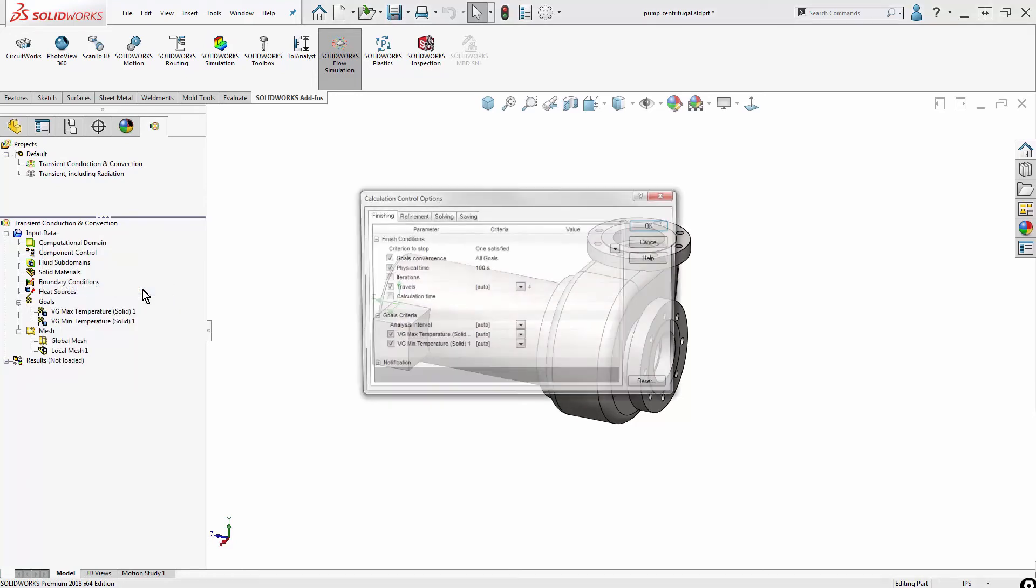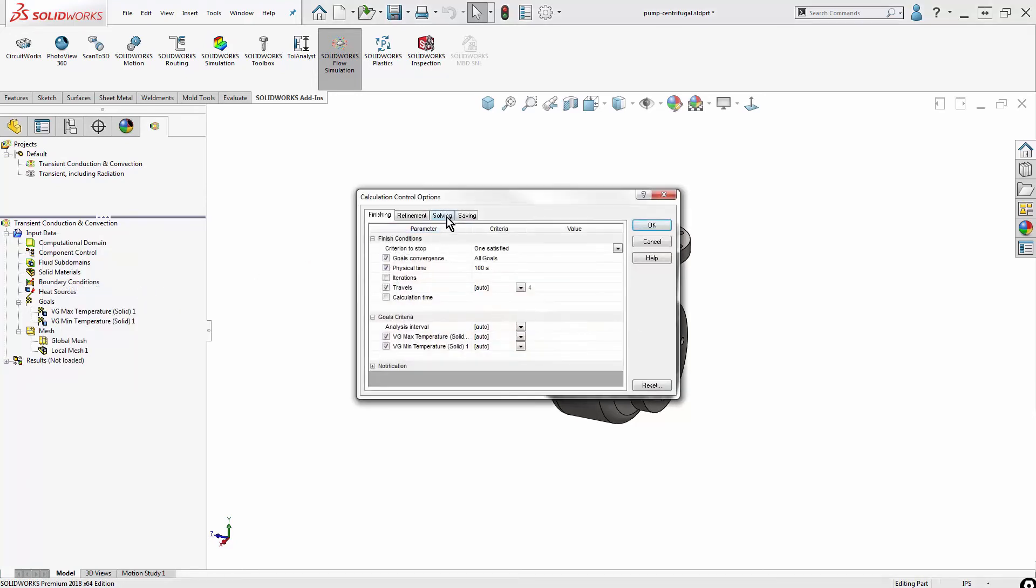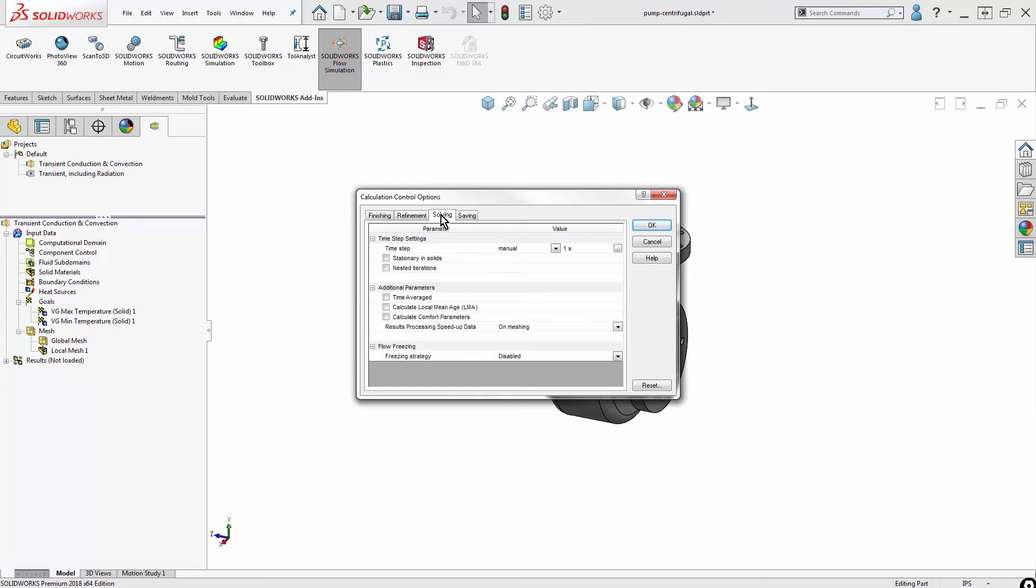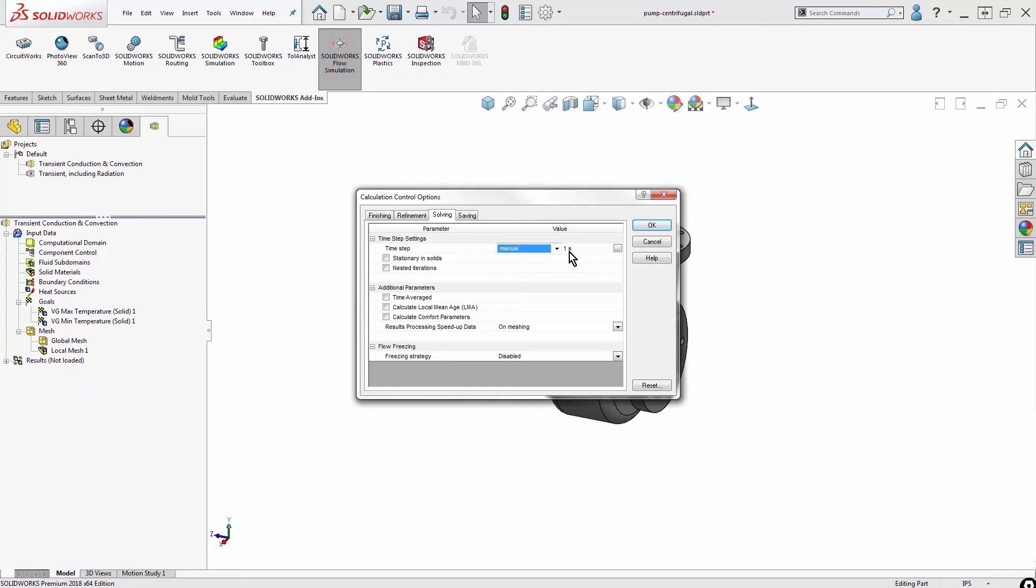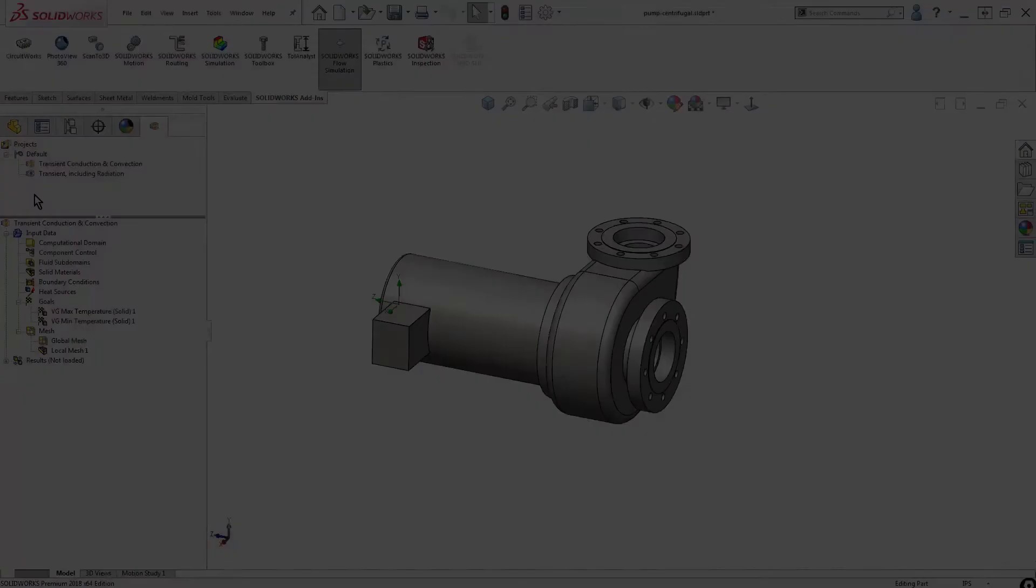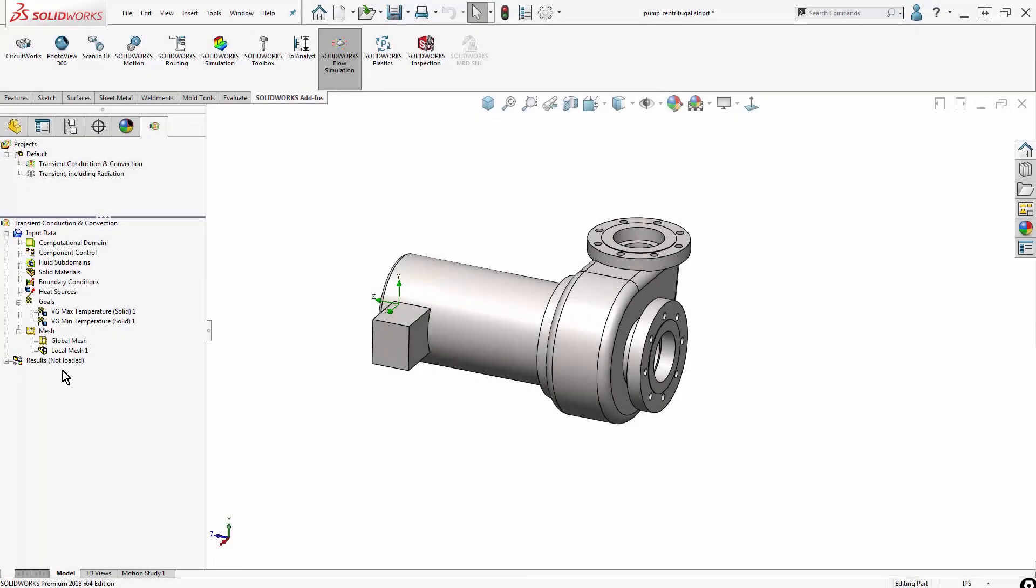To complete setting up a transient analysis in flow, I need to go to the calculation control options. In the finishing tab, I set how long I want to solve this for. In the solving tab, this is a not necessary thing, but it is a way to speed up the calculation. This will default to automatic. It will choose its own time step. In order to make this solve faster, you can put in your own value here. I've tested this out quite a few times. I have found that if I go any higher than one second, the solution diverges very quickly. This is about the max I can get.